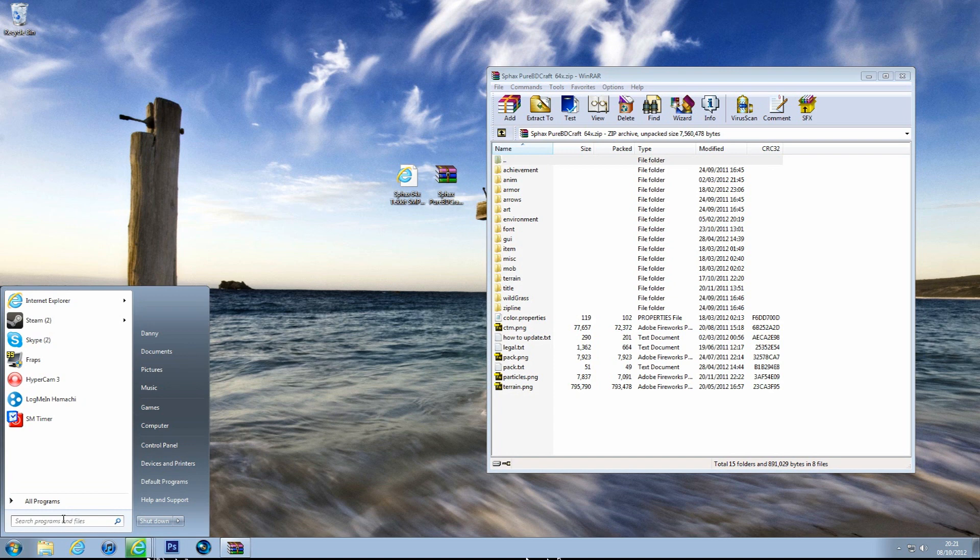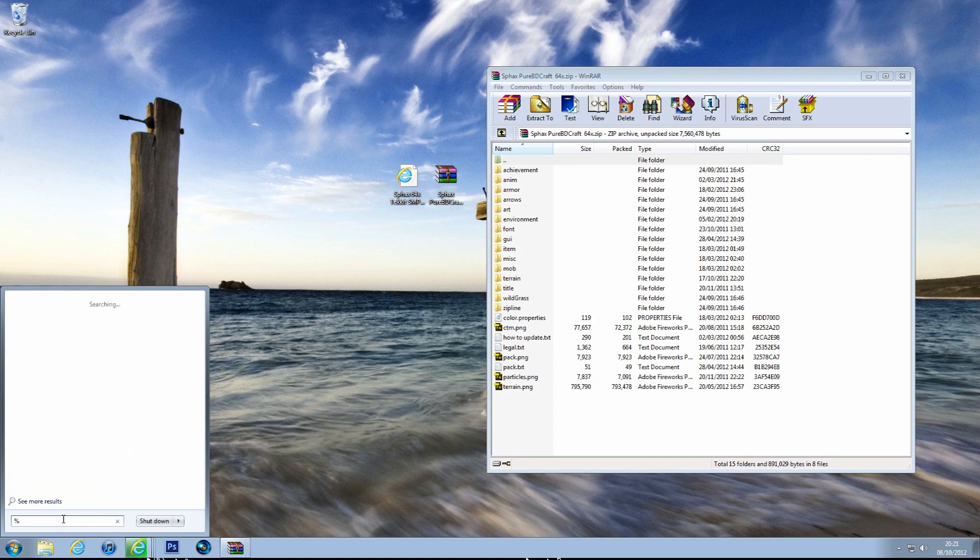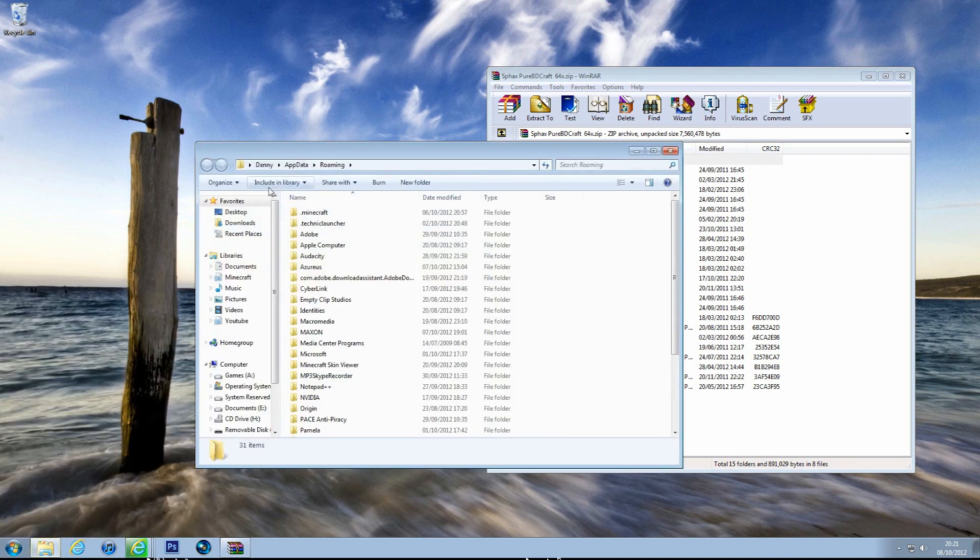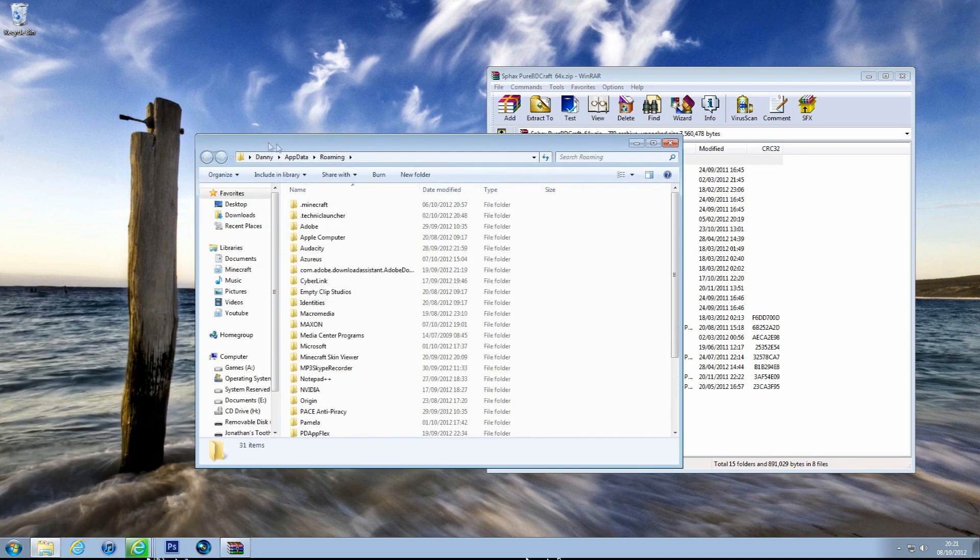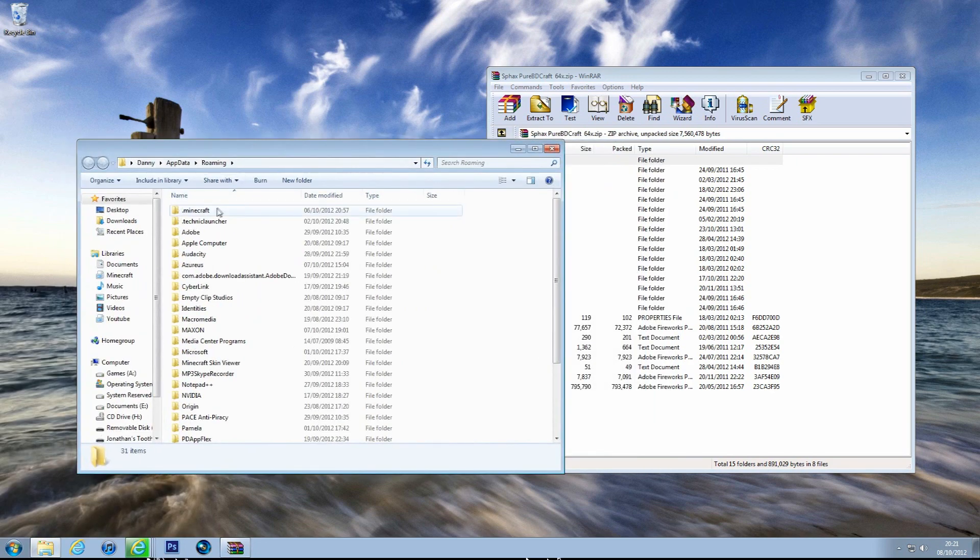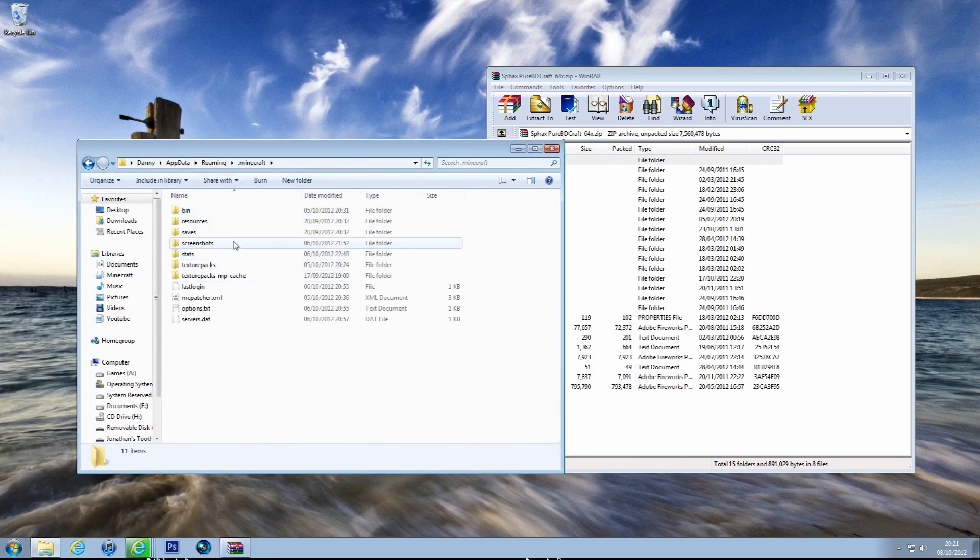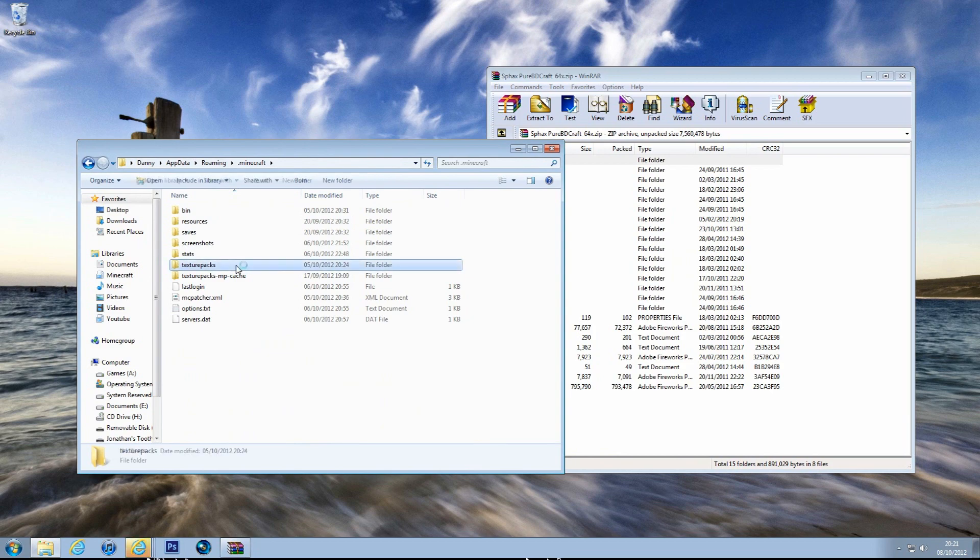And then we go to percentage app data, and then we're going to Minecraft, and then texture packs.